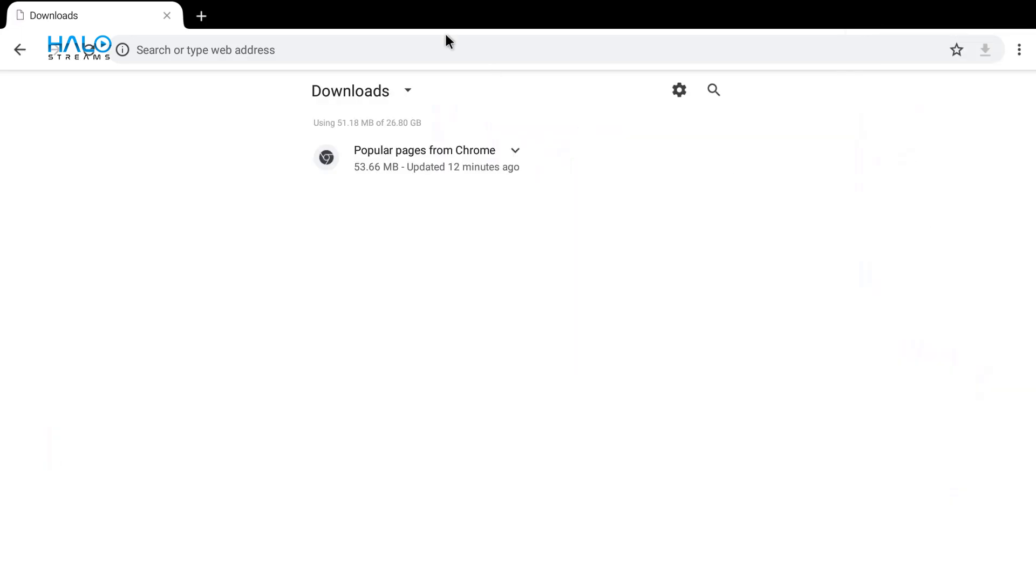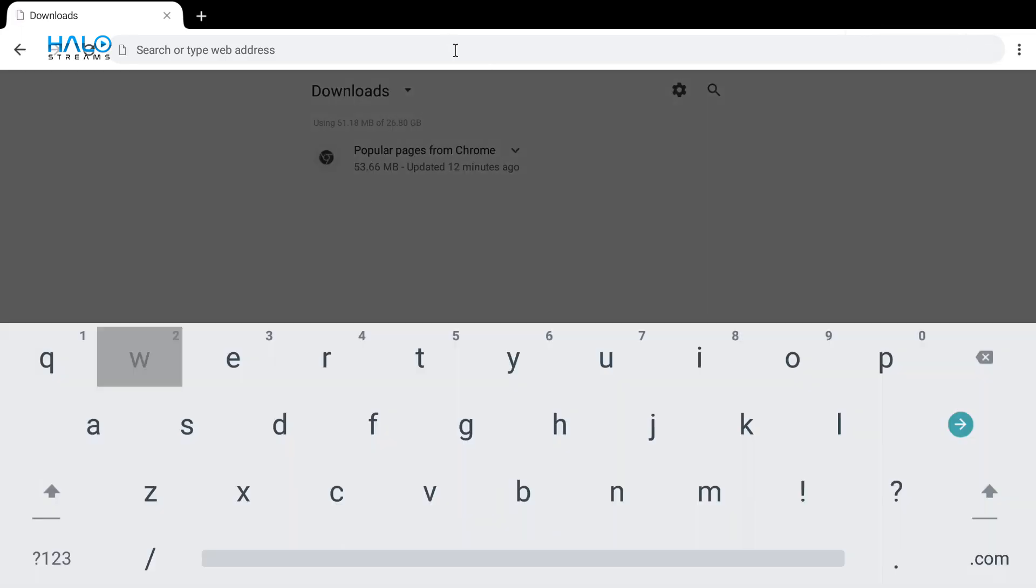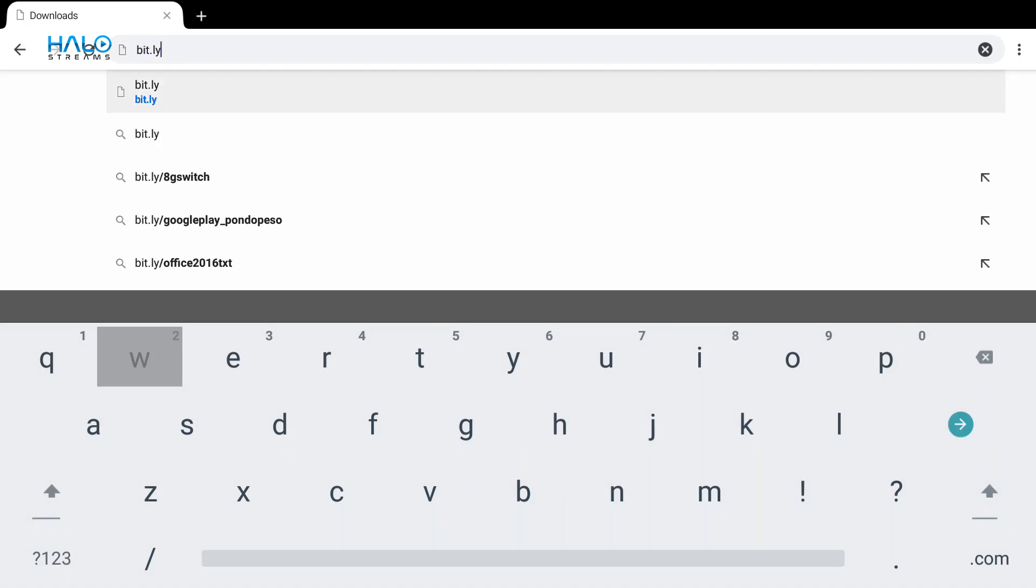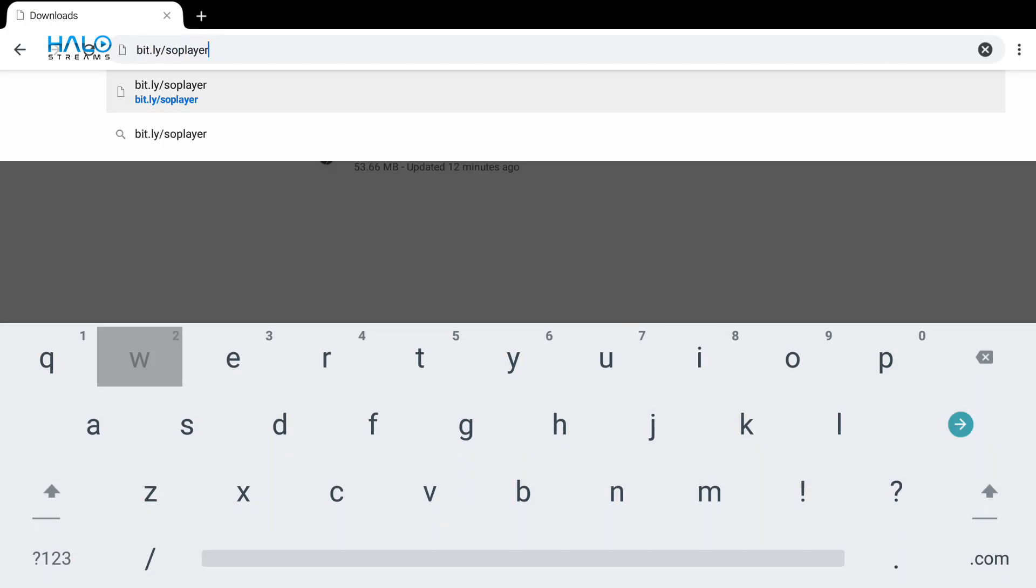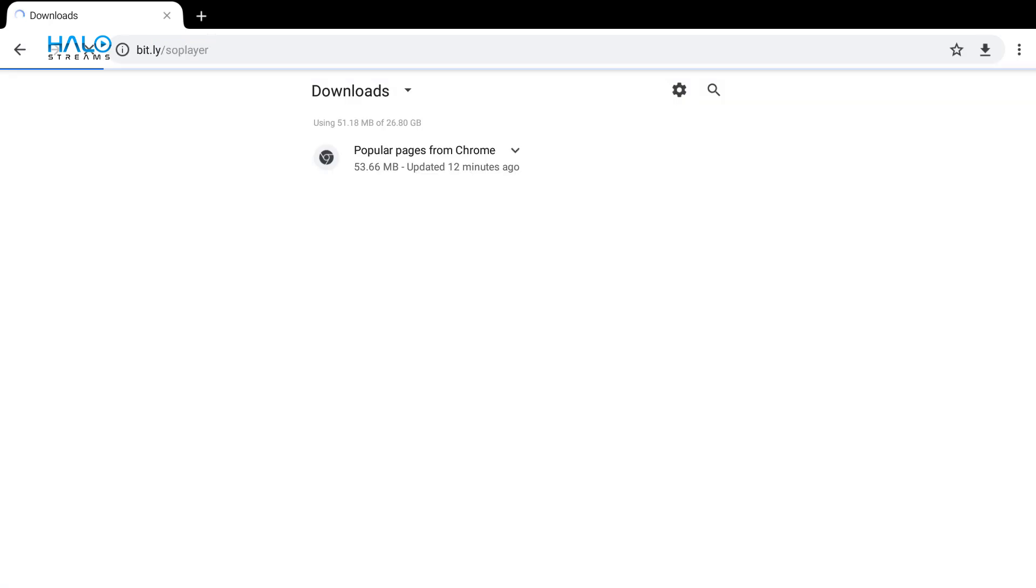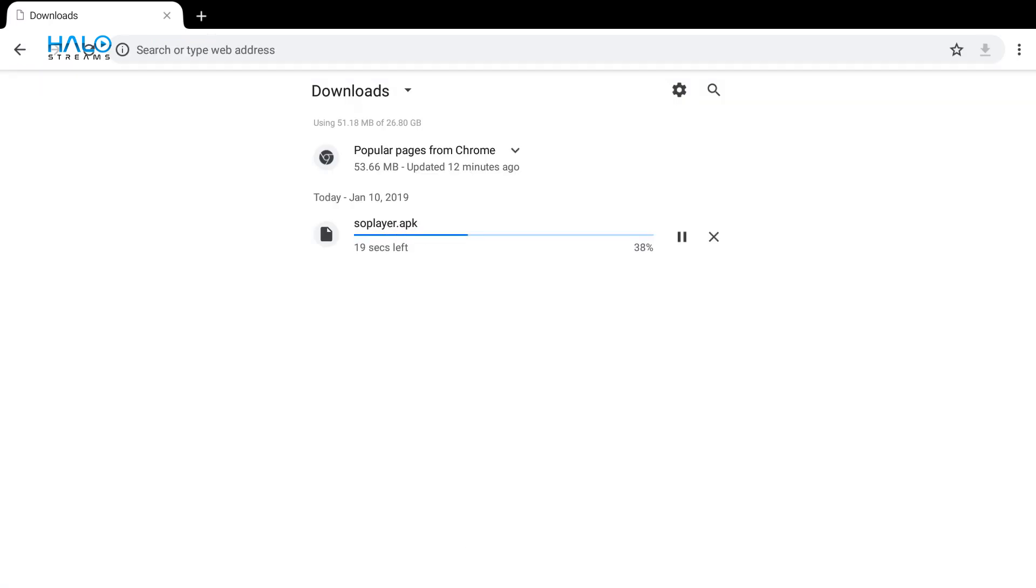Now, in the URL, type this in: bit.ly forward slash soplayer. It will download the app automatically, so wait for it to finish.